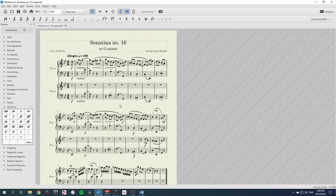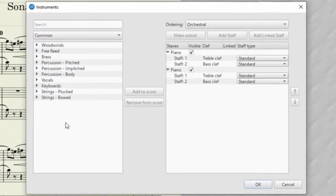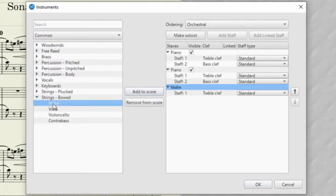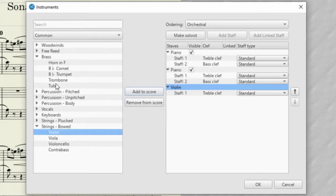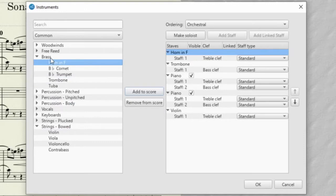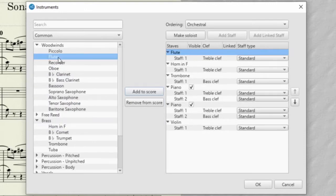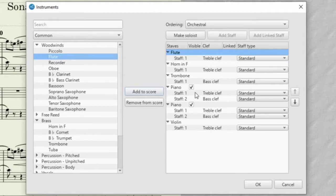I'll press I for instruments. Let's add a violin and a trombone from the brass, also a horn and a flute. I'm just double-clicking to add all of these in. Now notice that MuseScore has ordered these according to the orchestral ordering, which puts strings at the bottom.